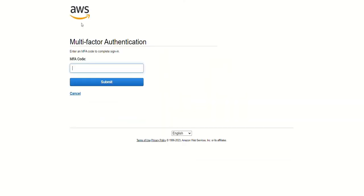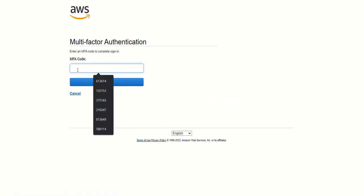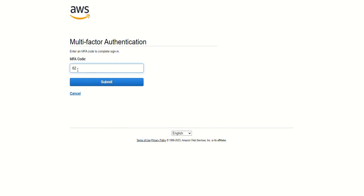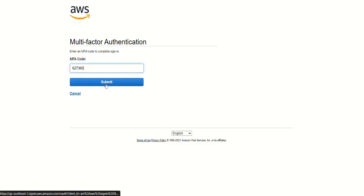After this, see this option is coming, multi-factor authentication. Now the code is displaying on my mobile. I have to just enter what the code is displaying here, 627360. This is a very easy process but very secure. In your company they will not give username and password only, they will attach MFA policy as well with your account, so without authentication you cannot log in to your AWS.